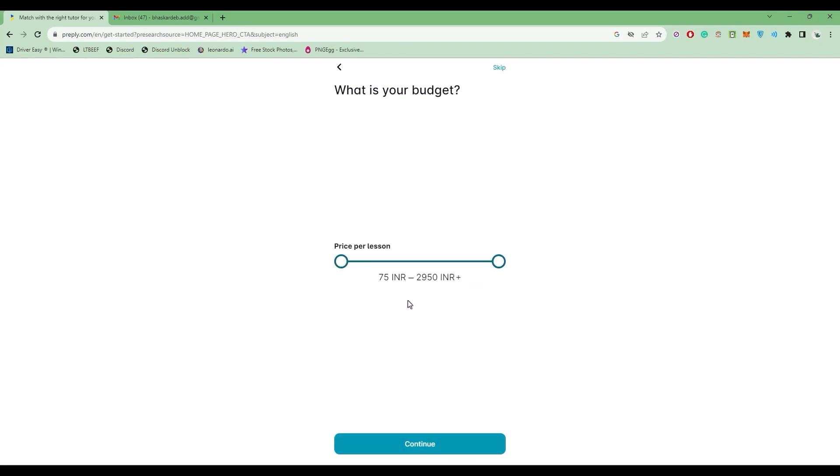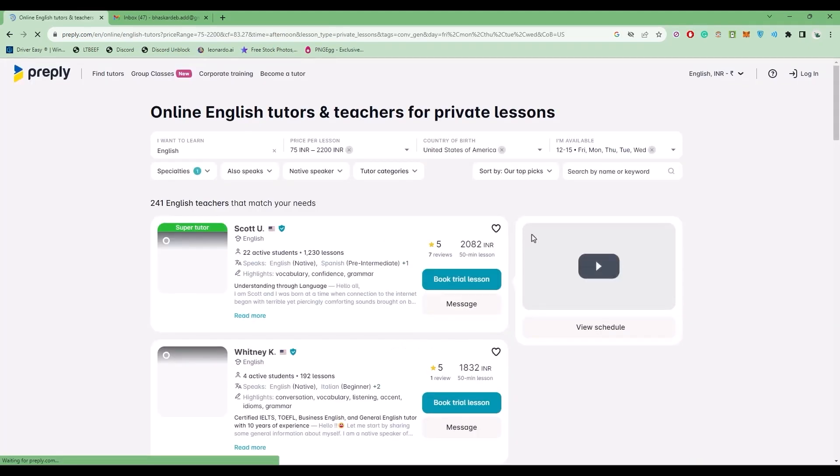Enter the price per lesson. It's totally up to you. It will be shown in your own currency, whichever currency you're creating the account in. Now click on Continue and wait for a few seconds.